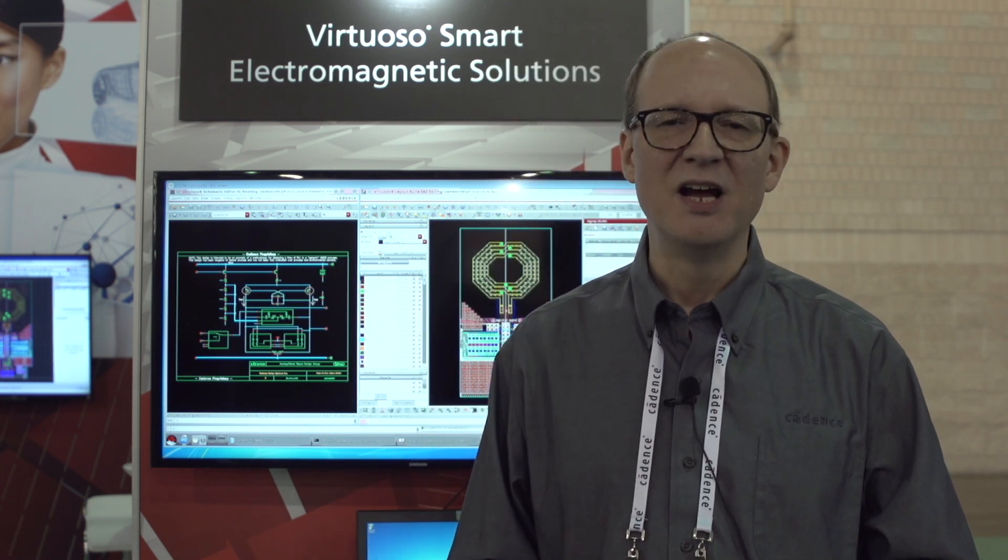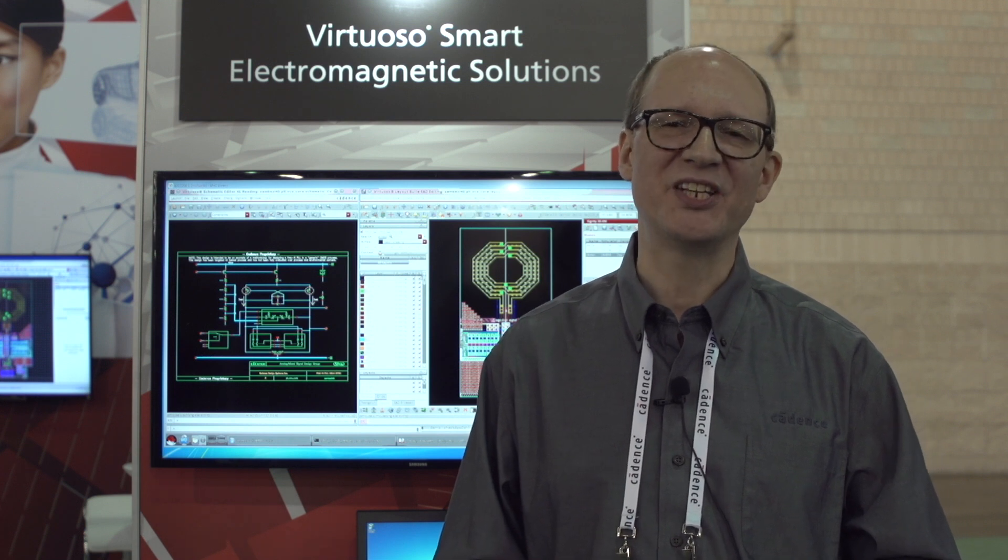Thank you again for joining us for the demo of the EM capability within the Virtuoso RF flow. For more information, please refer to the Cadence website to find out the further capabilities of the co-design and simulation flow that are possible from RF module design.